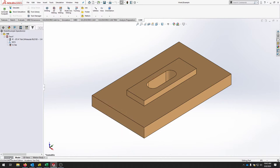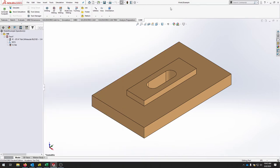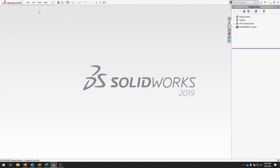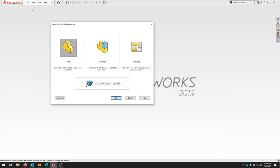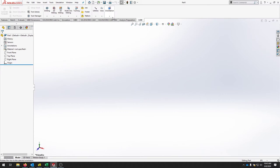To get started we're going to open up HSM Works by going to our start menu and typing in HSM Works. It should open HSM Works through SOLIDWORKS, and when you open up SOLIDWORKS and create a new file, you should have a CAM tab in addition to the standard SOLIDWORKS tabs.